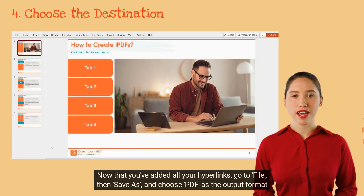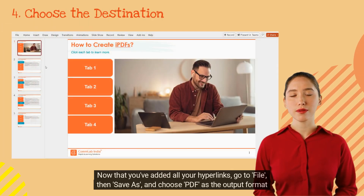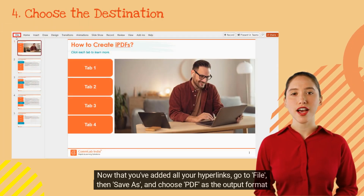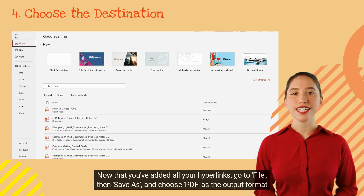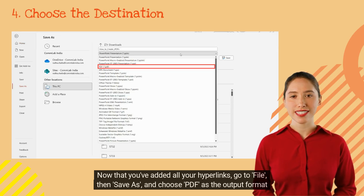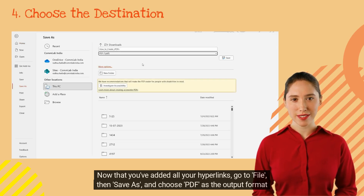Now that you've added all your hyperlinks, go to File, then Save As, and choose PDF as the output format.